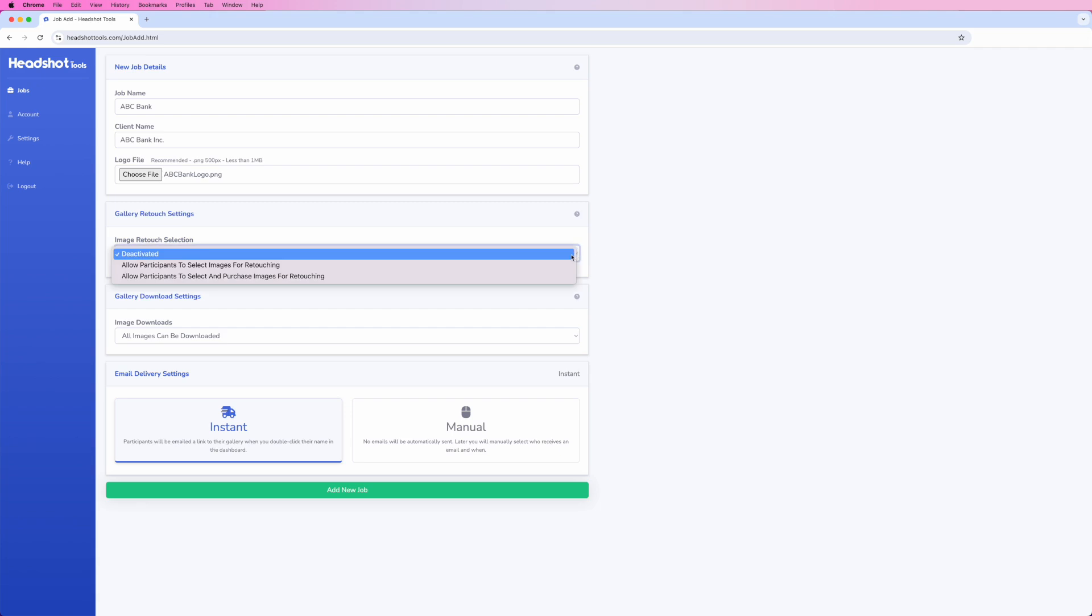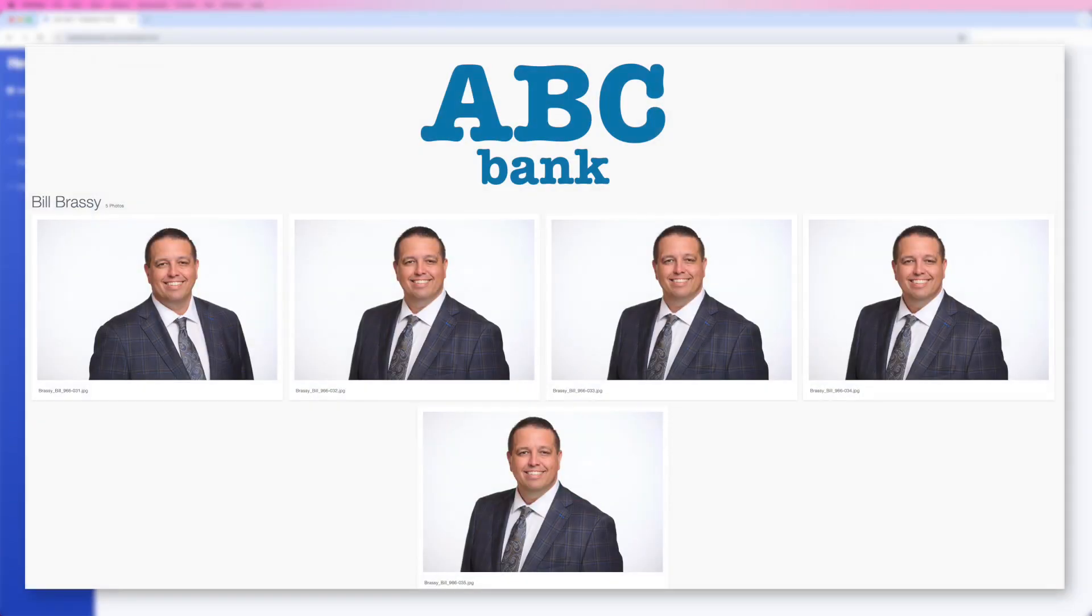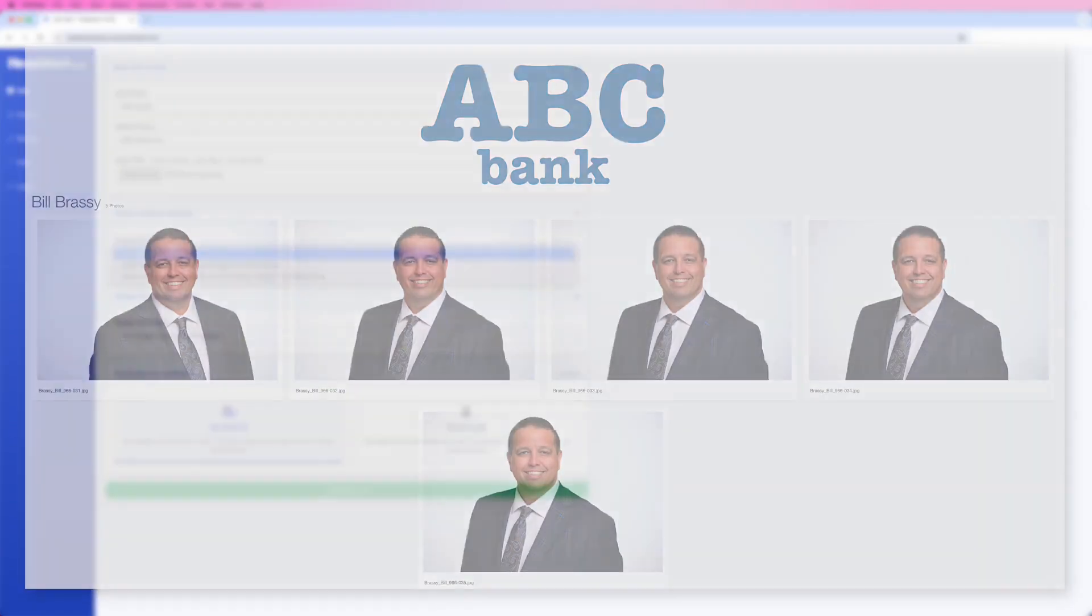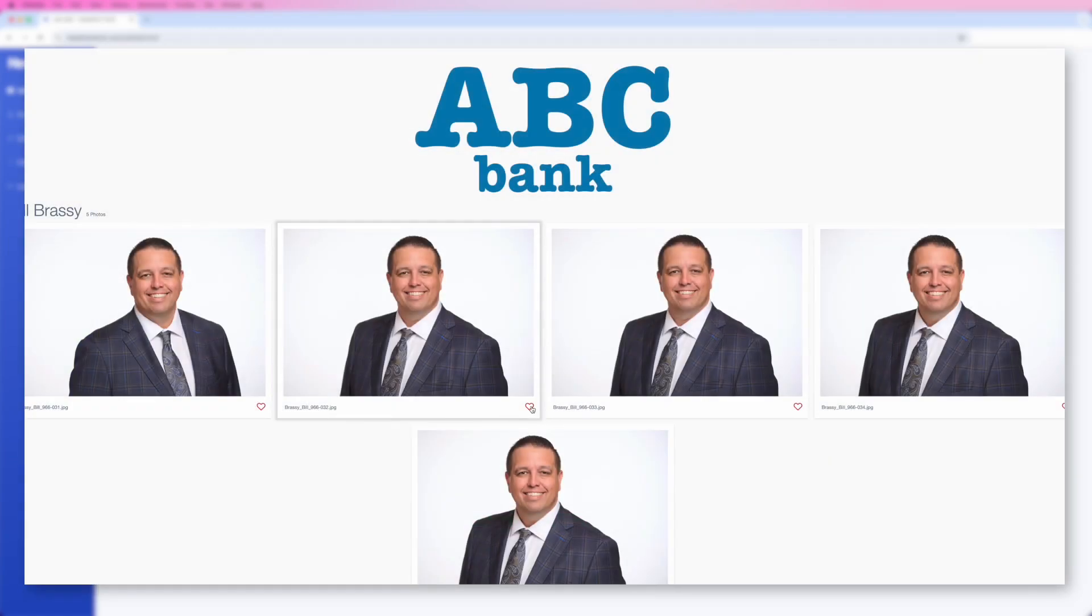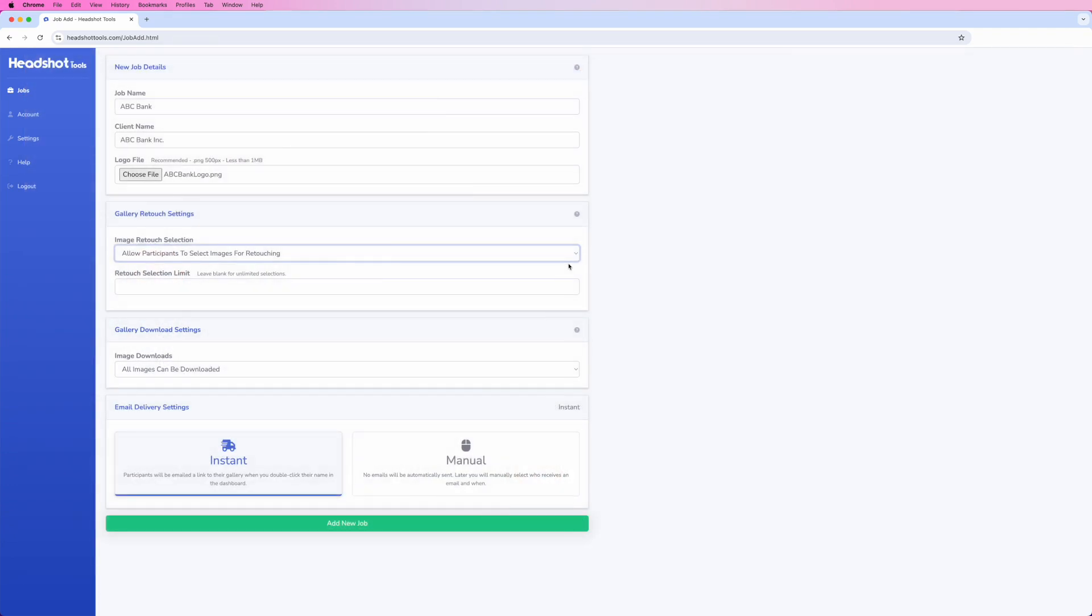Deactivated means that no selection is allowed within any galleries. Allow participants to select images for retouching will allow participants to heart images that they want retouched. When this option is selected, you can also limit how many images each participant is allowed to choose.